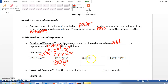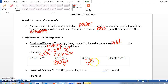Let's try the next one: 5x to the seventh power times x to the sixth power. We have the same base — x to the seventh and x to the sixth. We add the exponents, so x to the thirteenth power — 7 plus 6 is 13. Now we have 5 in front, so we just bring it down: 5x to the thirteenth.